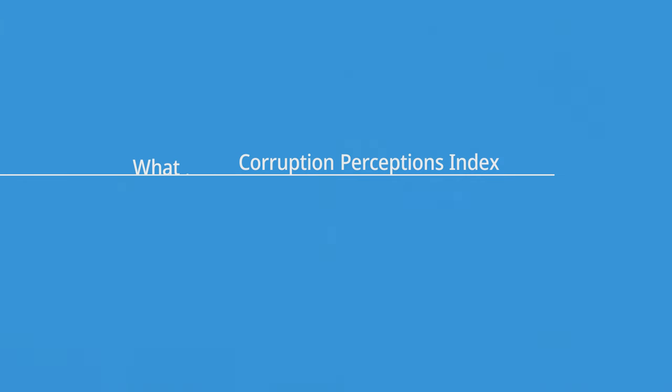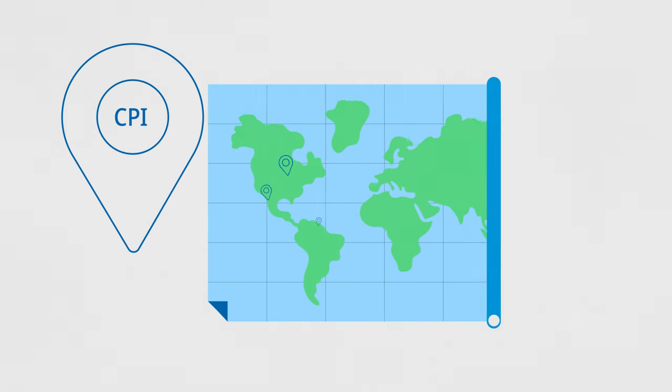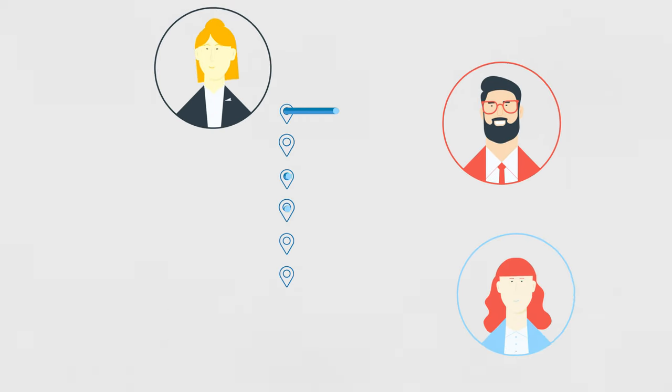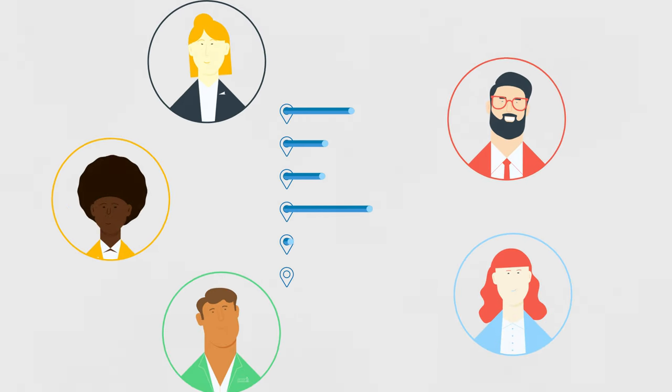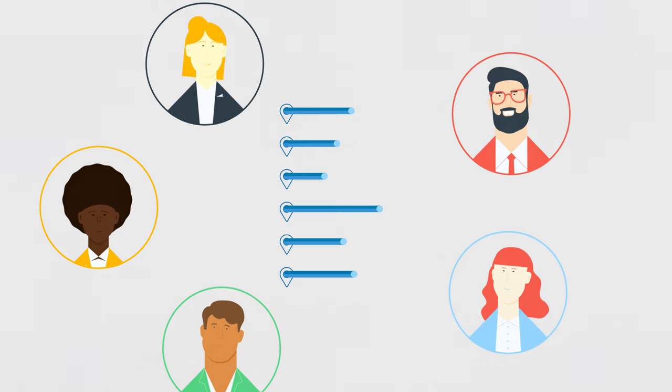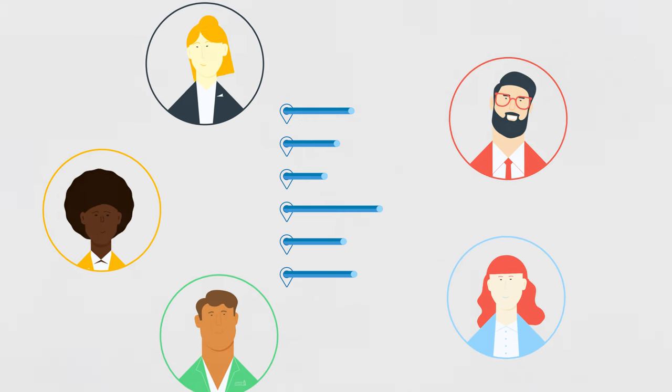The Corruption Perceptions Index, also known as the CPI, scores and ranks countries around the world based on how corrupt their public sector is perceived to be. The scores reflect the views of experts or surveys of business people, not the general public.